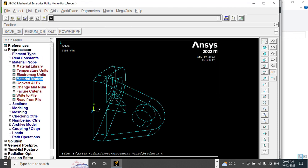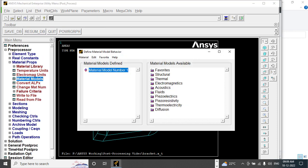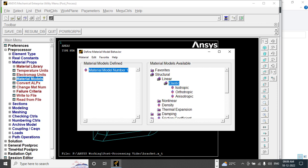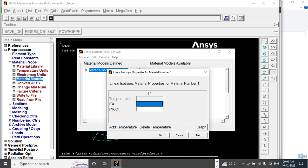Material property, 210 e power 3 Newton per mm square, and 0.3.